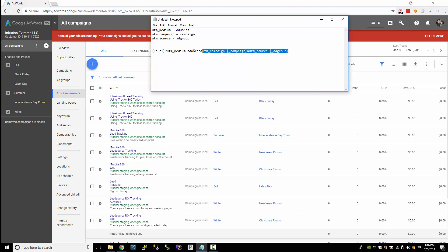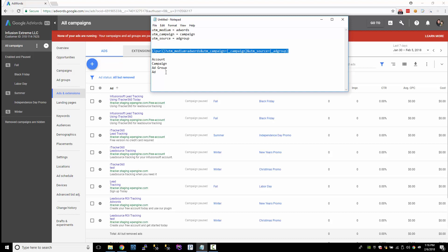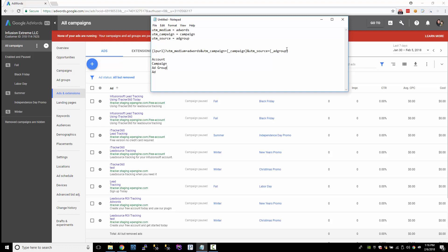When we set up this template, we can set up a template at the account level, at the campaign level, the ad group level, and also at the ad level. I don't want to set up templates all over the place — I just want to have one template at the account level, and then the campaign, the ad group, the keyword, and all that stuff is just dynamically populated. It's the simplest way to do it. So let's just do source, medium, and campaign.